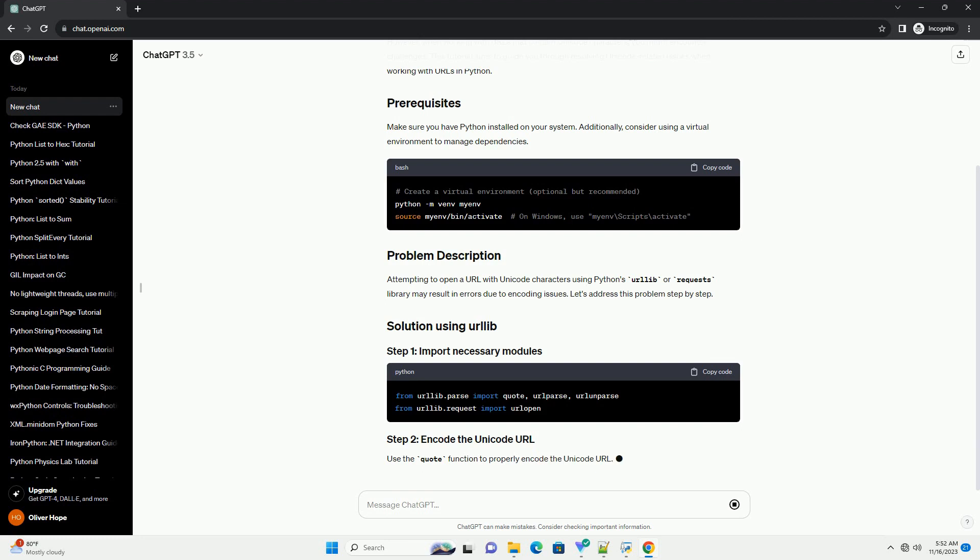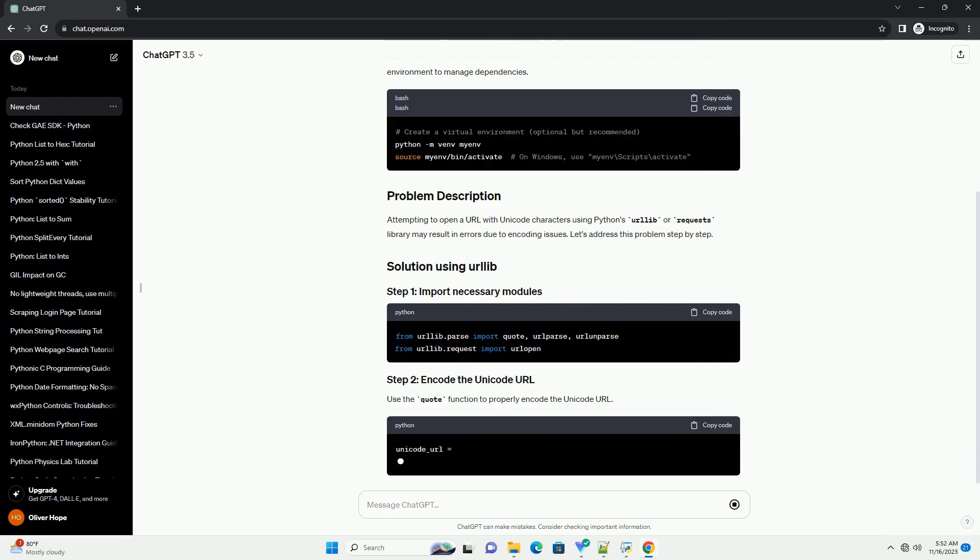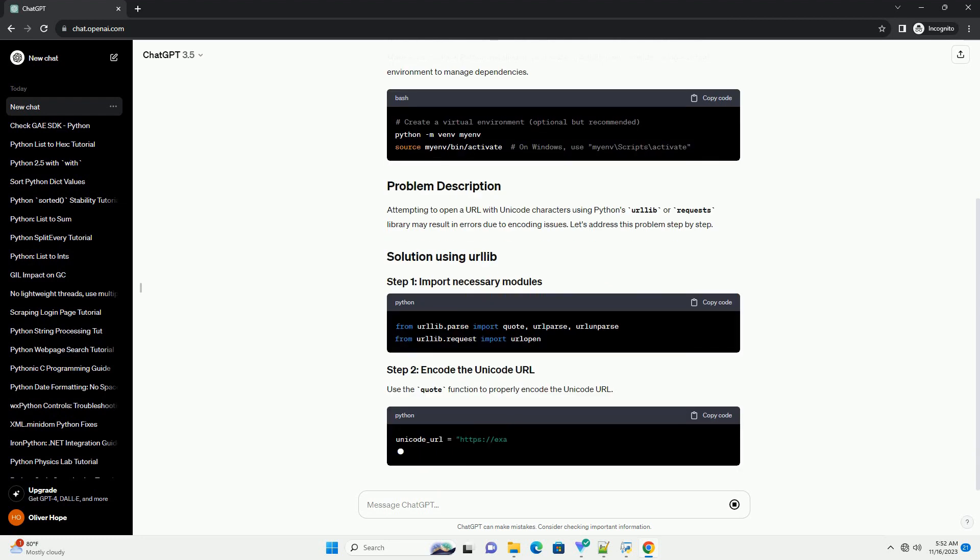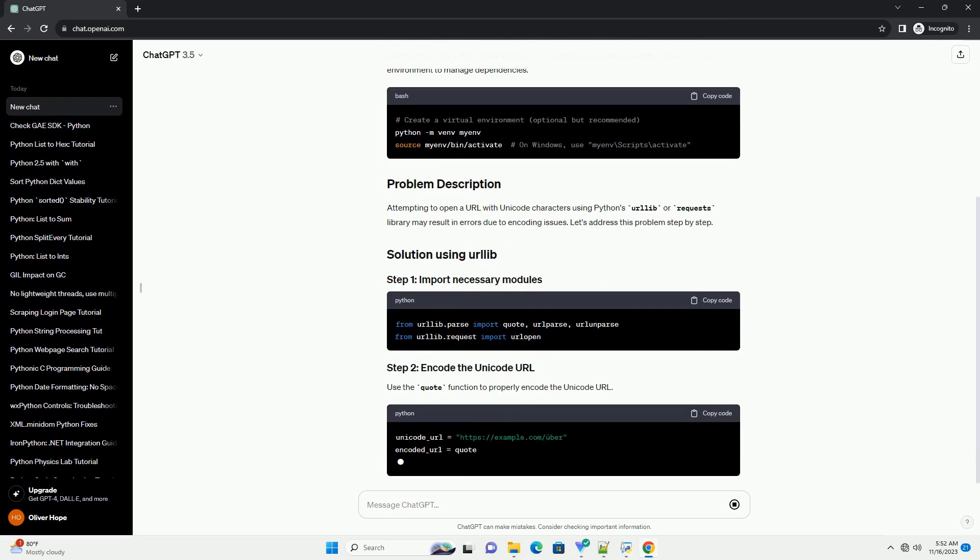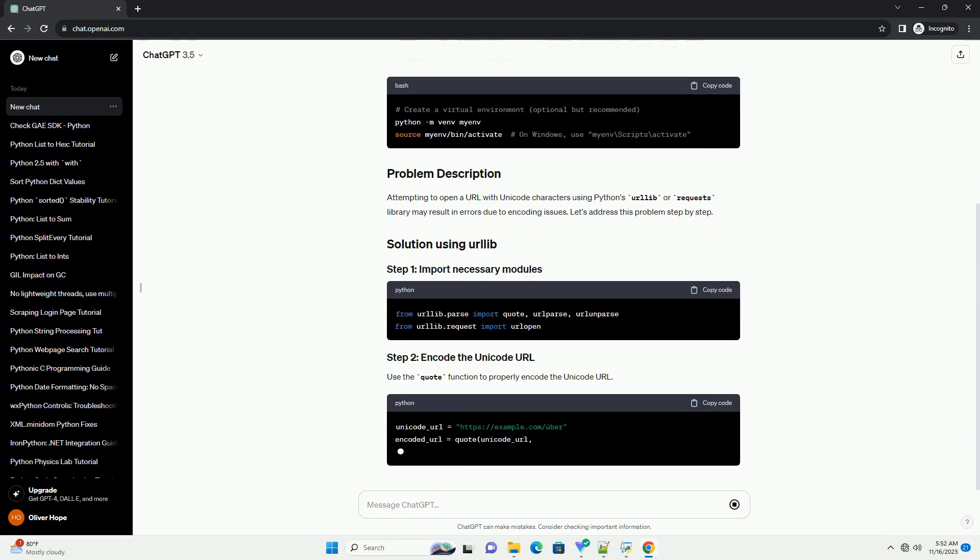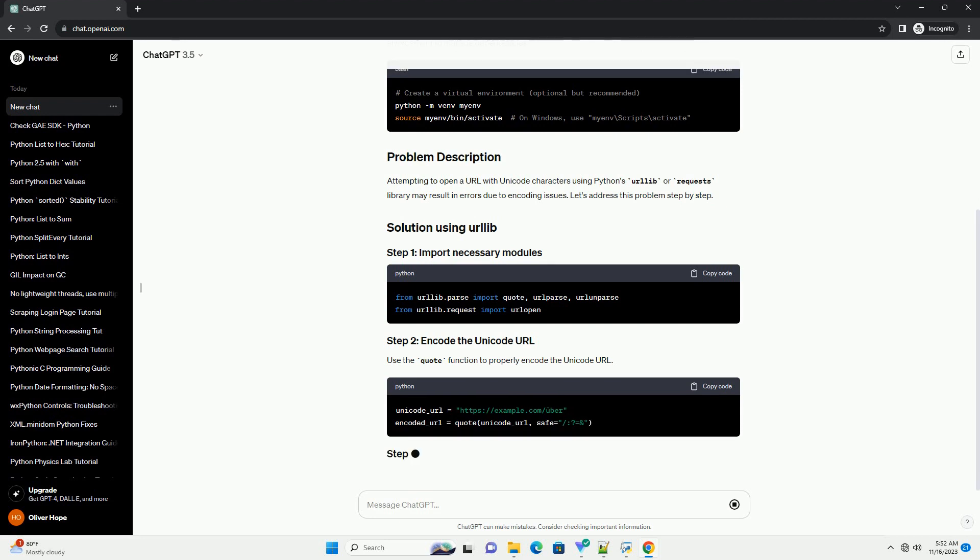Attempting to open a URL with Unicode characters using Python's urllib or requests library may result in errors due to encoding issues. Let's address this problem step by step.